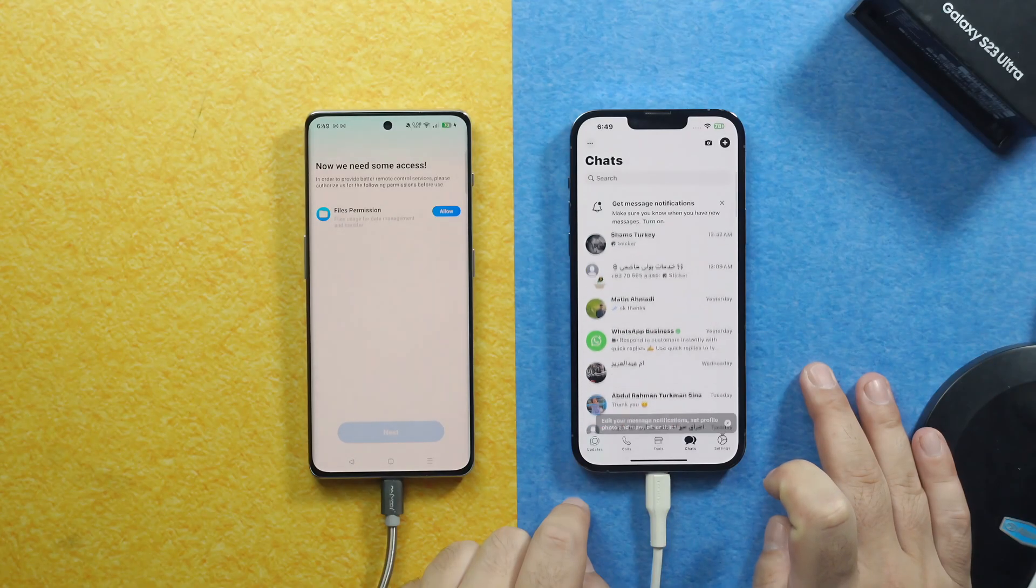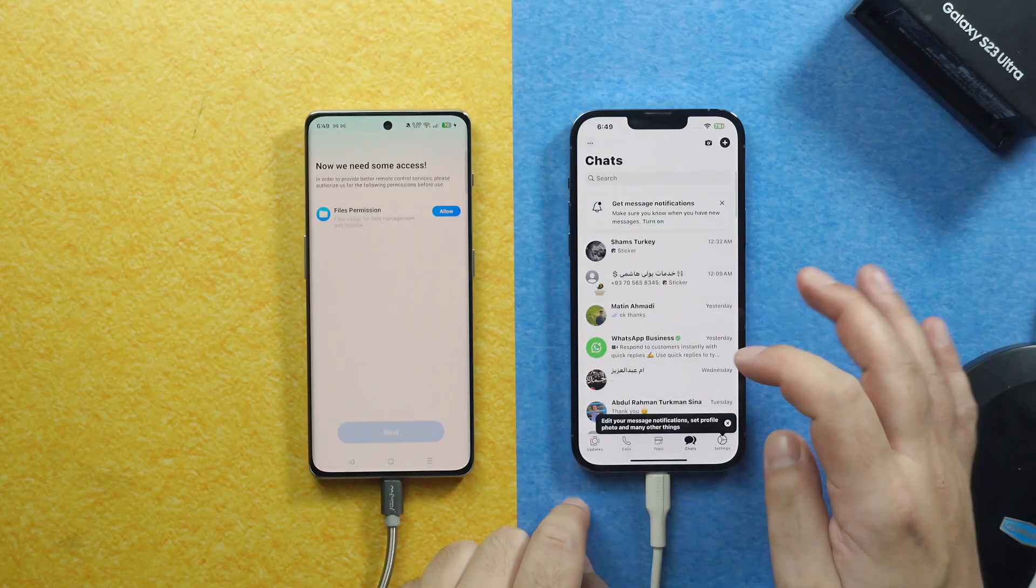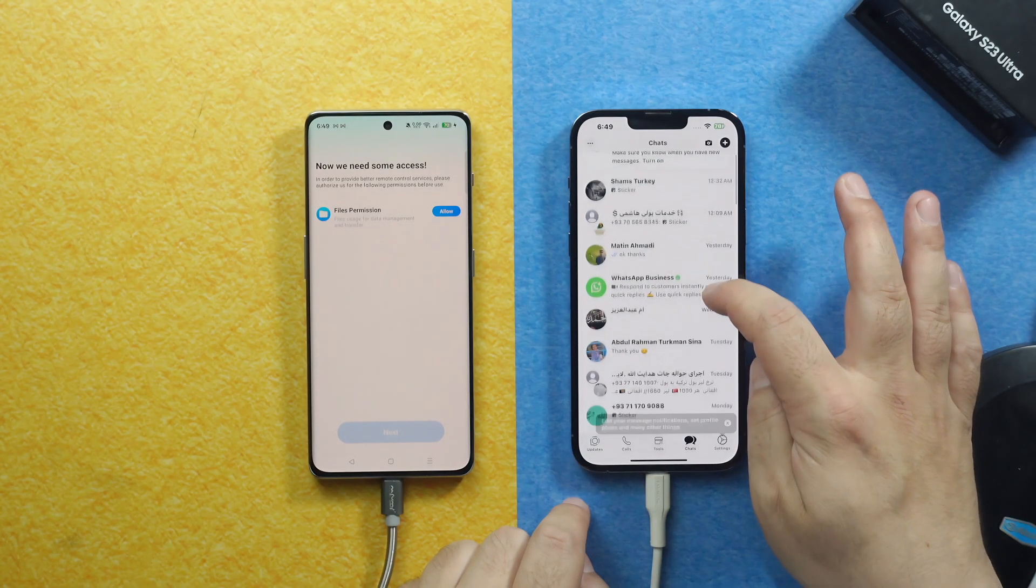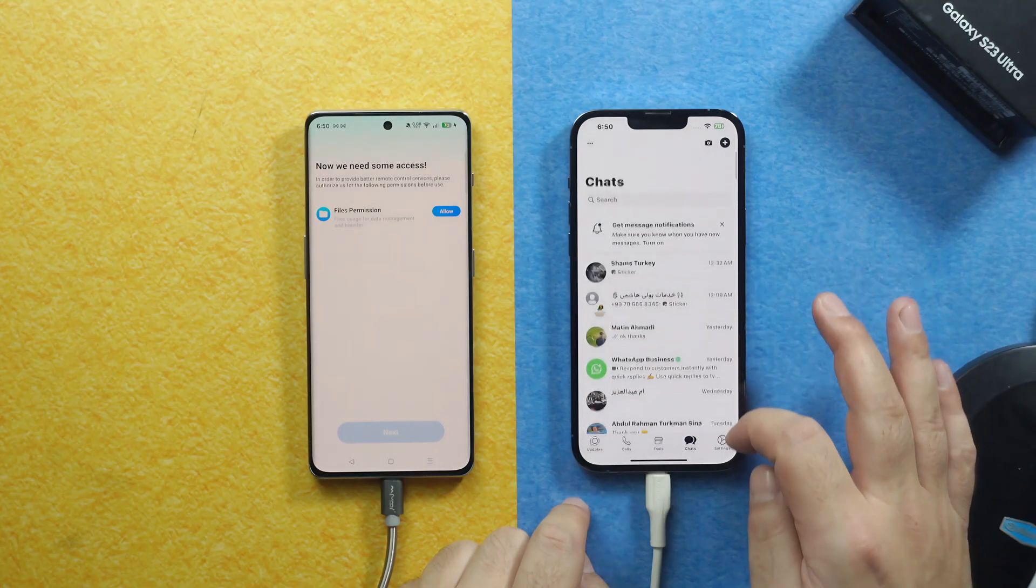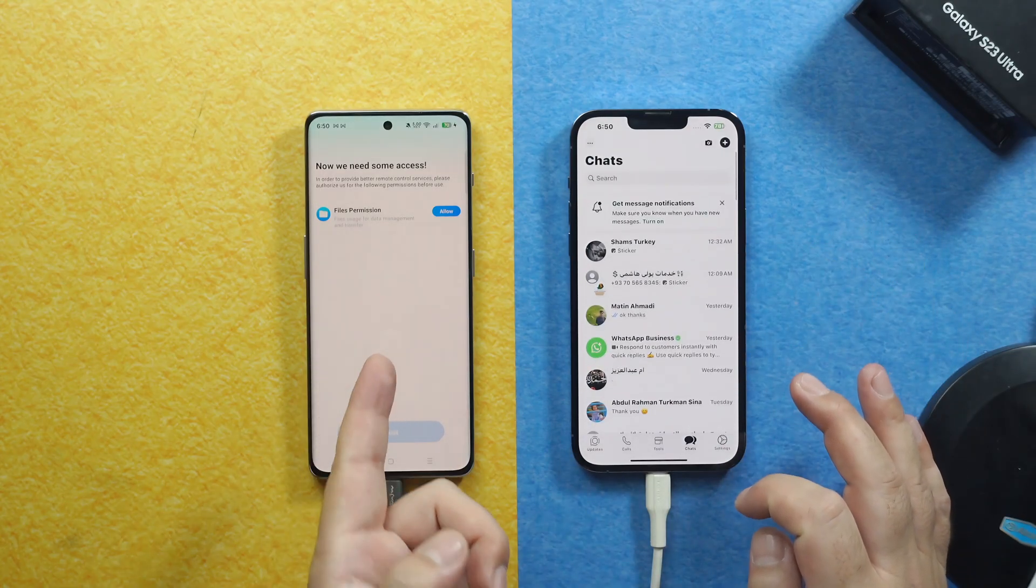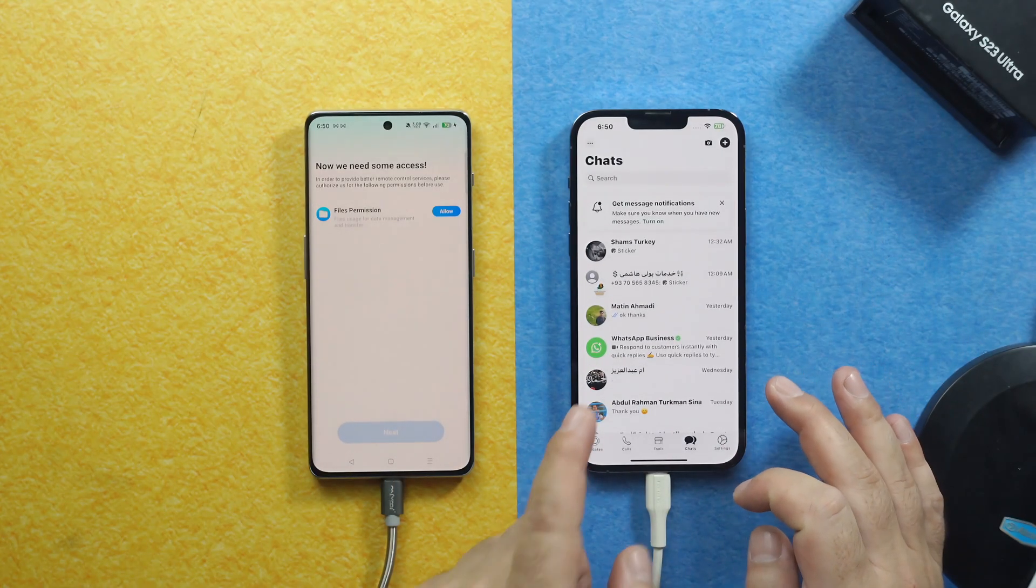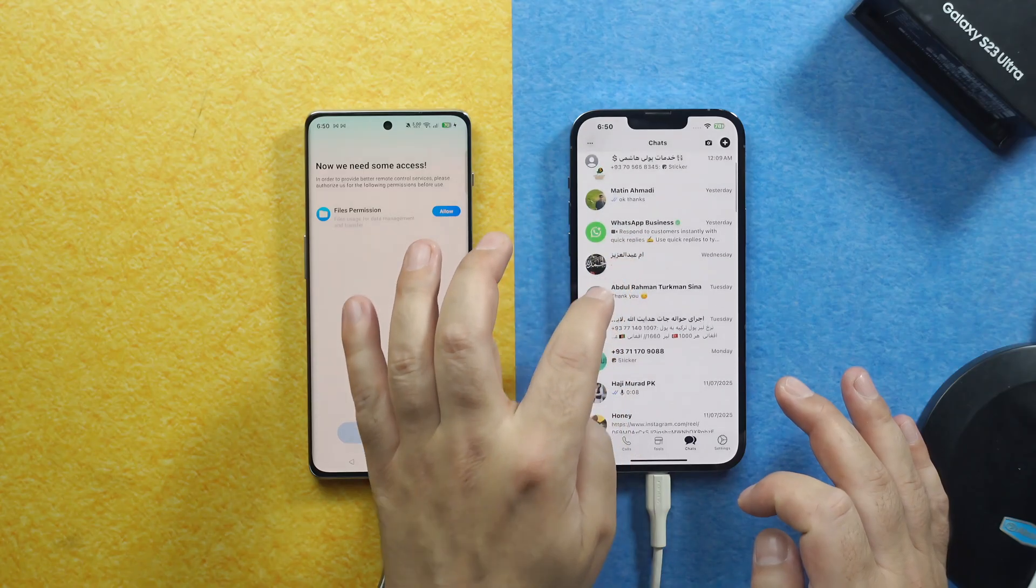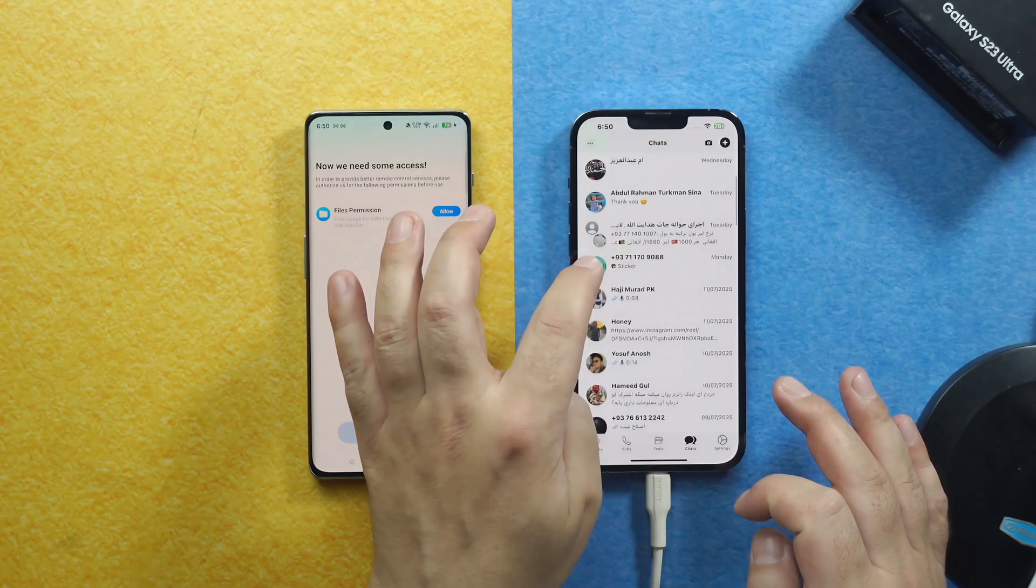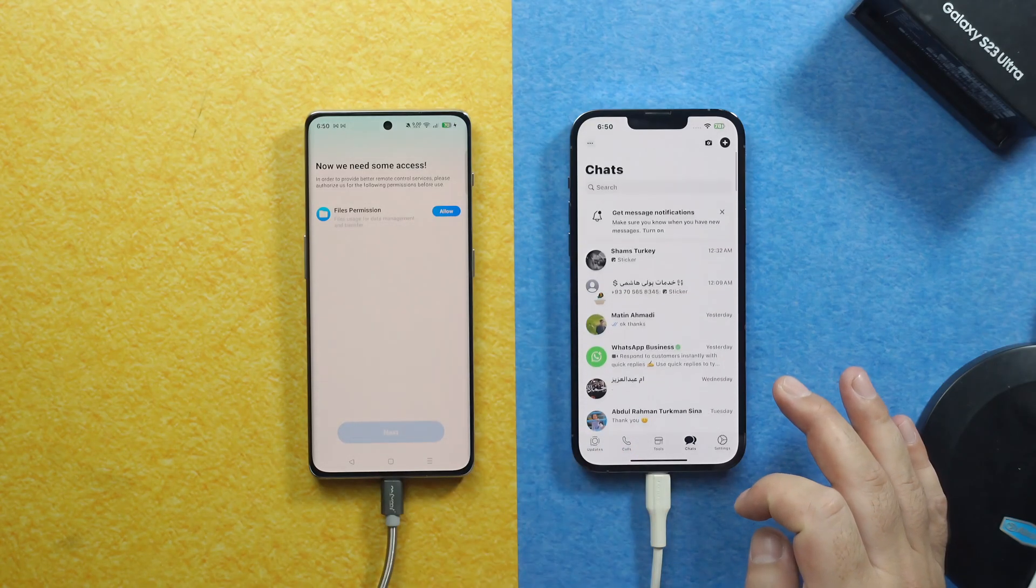And now when you go to your chats, as you can see, these are the exact chats that I had on my Android phone. Now they are all transferred to my iPhone. That is how easy it is.